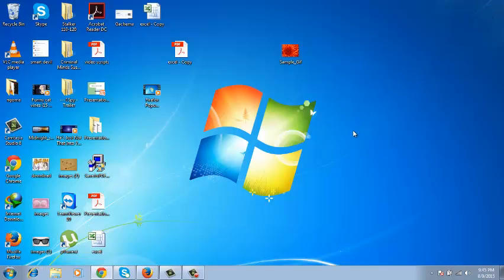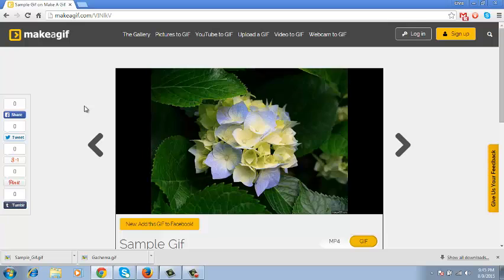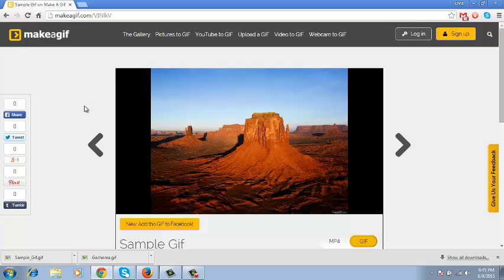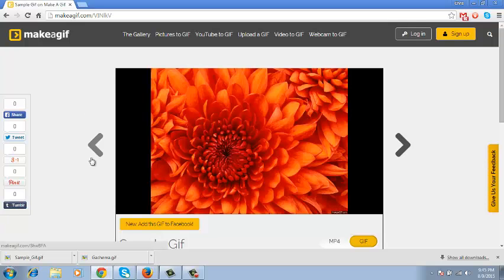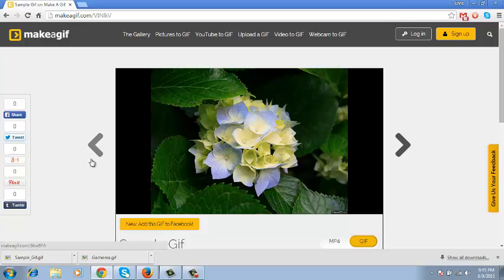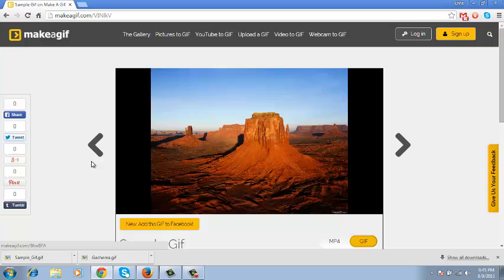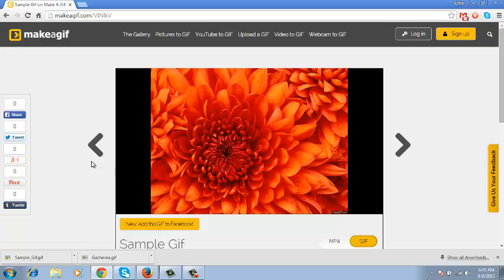So that's how you can create a GIF from a picture or from pictures using makeagif.com. Thank you for watching. My name is Chris, and in the next video I'll be showing you how to create a GIF from a video.